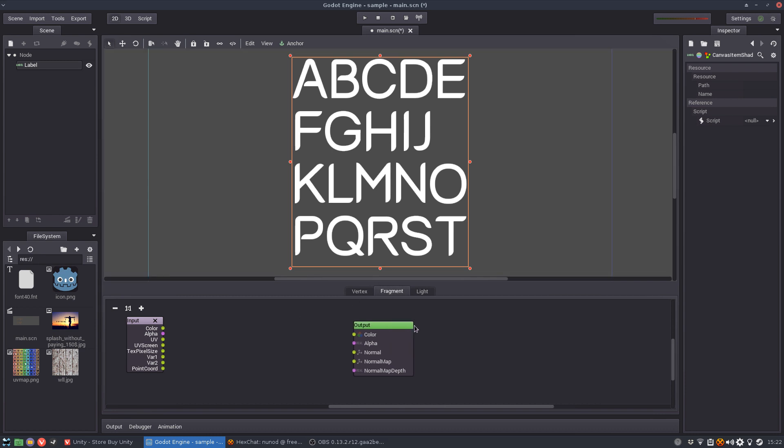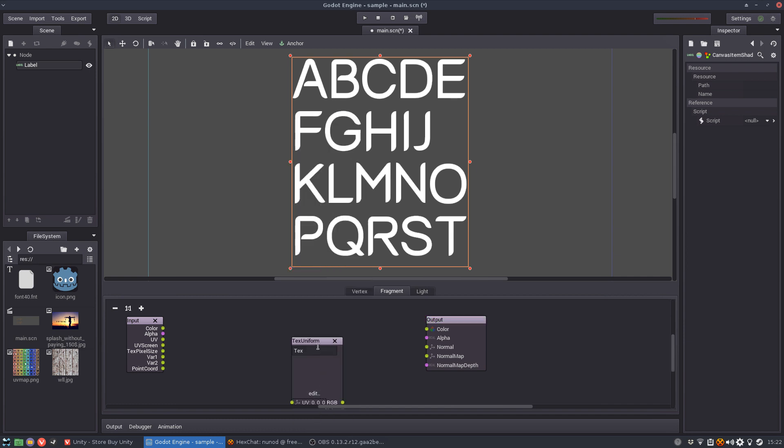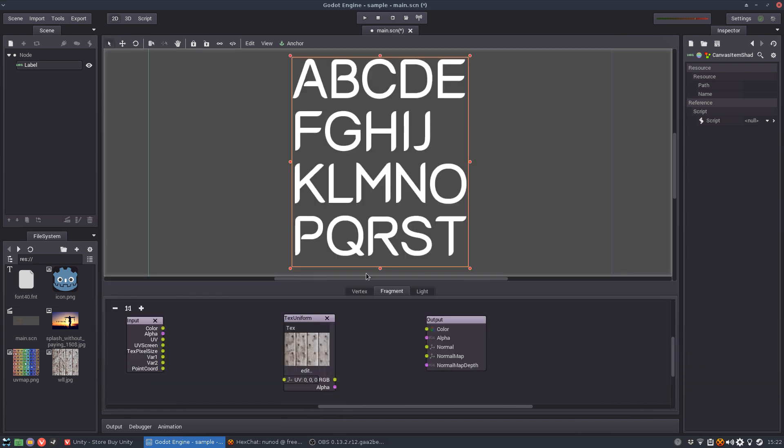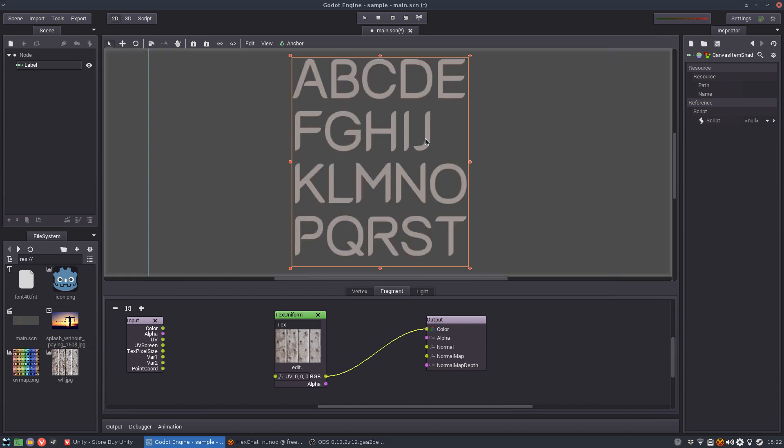We're going to start with the fragment shader so I'm going to start by importing my texture here, creating a texture uniform and I'm going to use this wood texture. Now when I connect the color of the texture to the color of the output